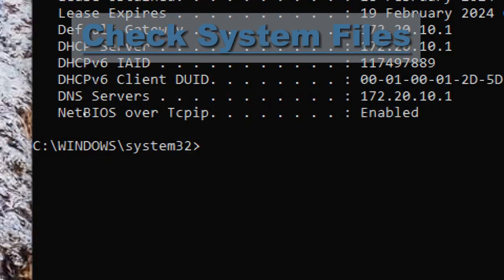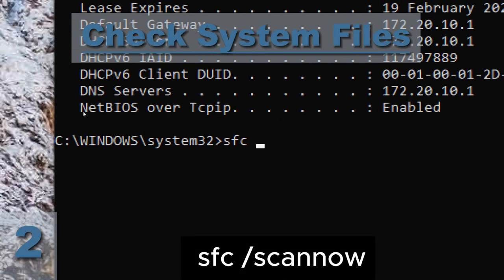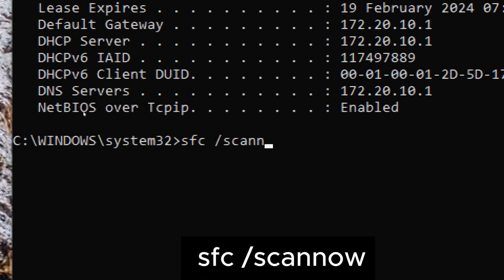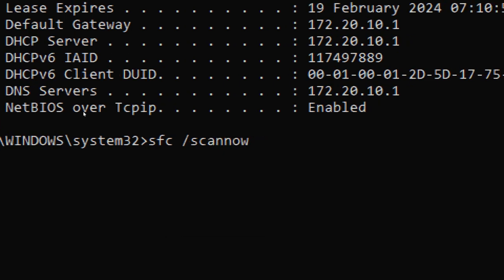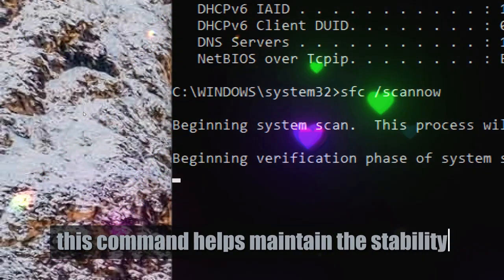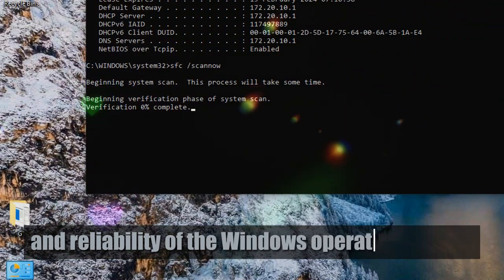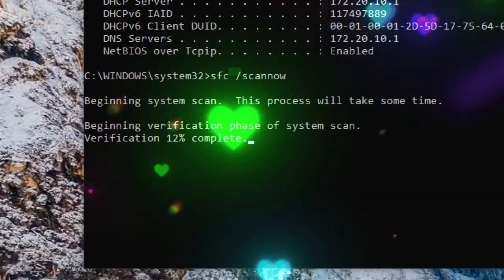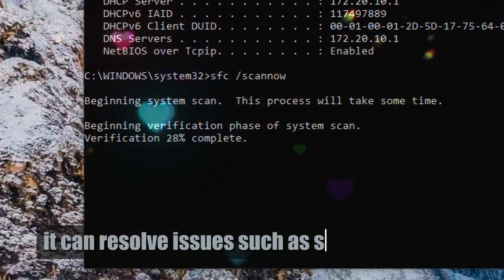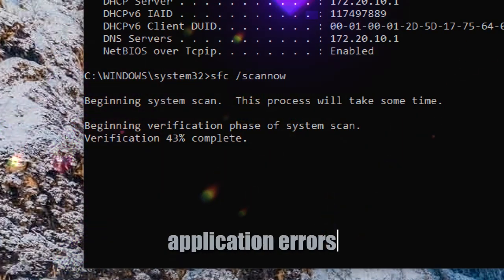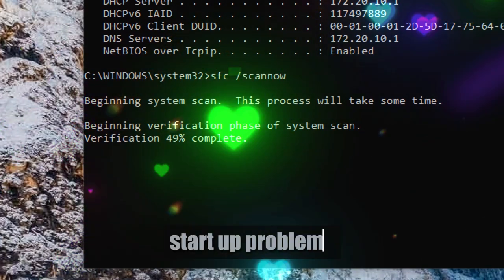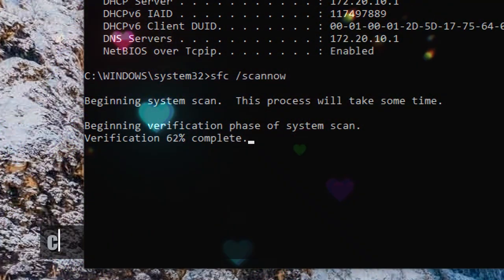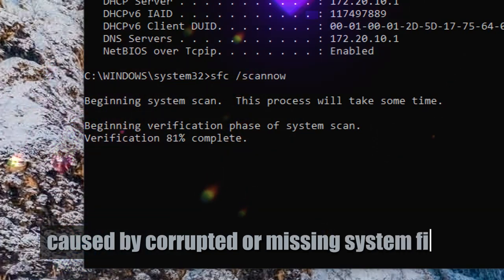Check system files. Type sfc /scannow. This command helps maintain the stability and reliability of the Windows operating system. It can resolve issues such as system crashes, application errors, startup problems, and other unexpected behaviors caused by corrupted or missing system files.